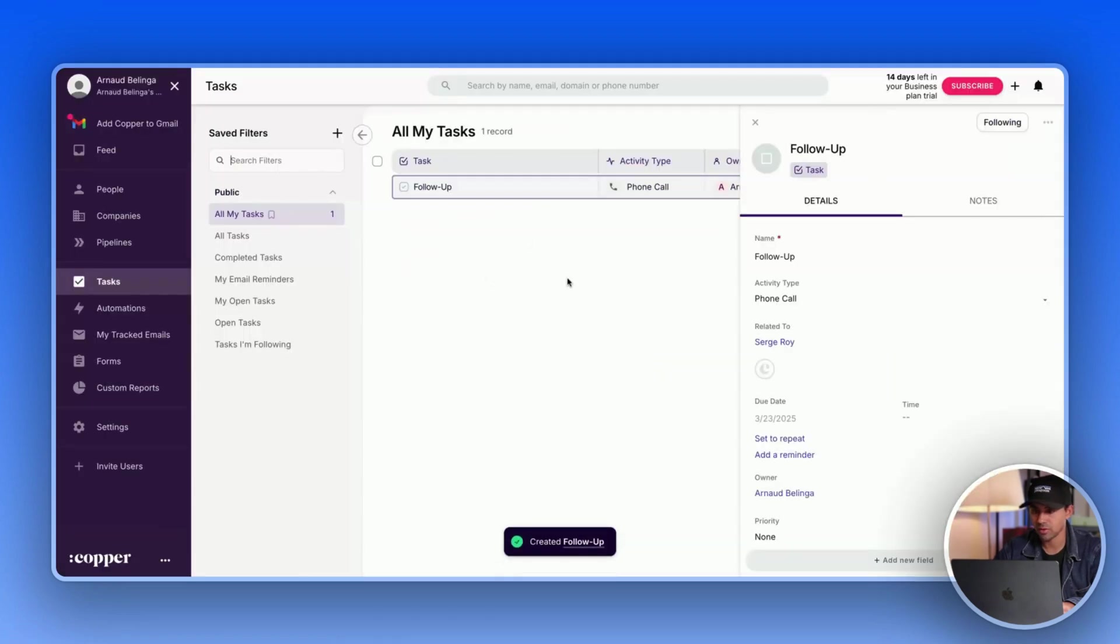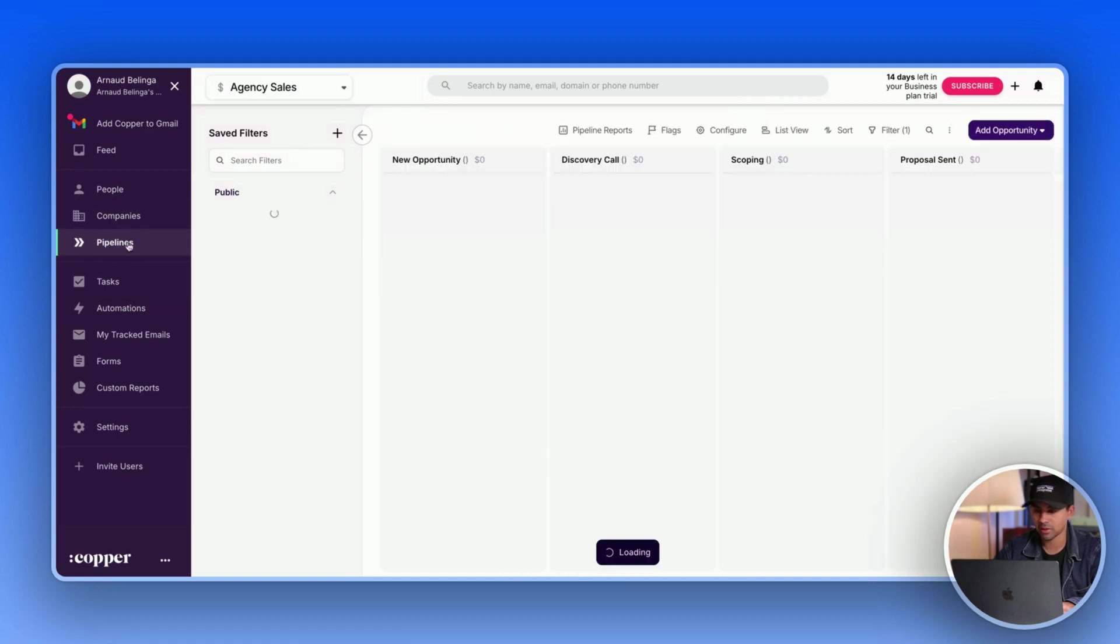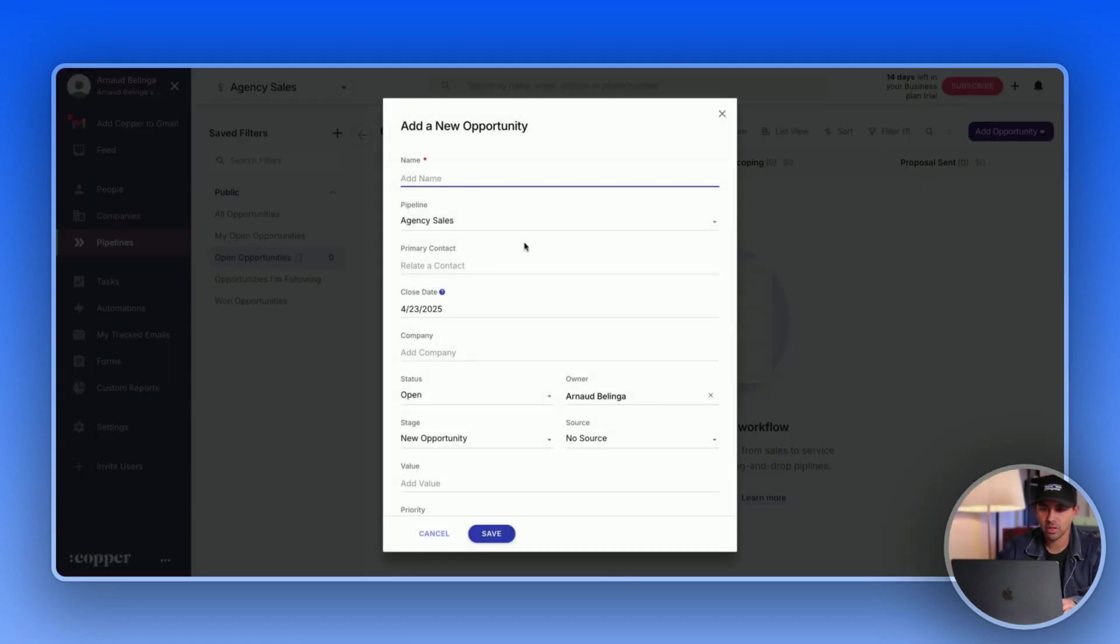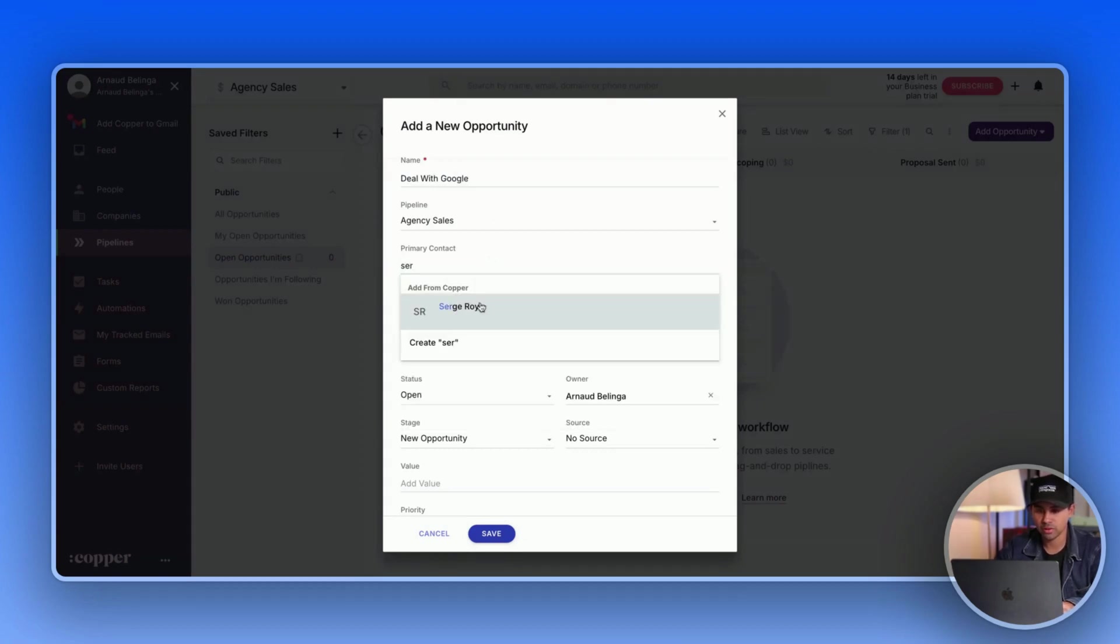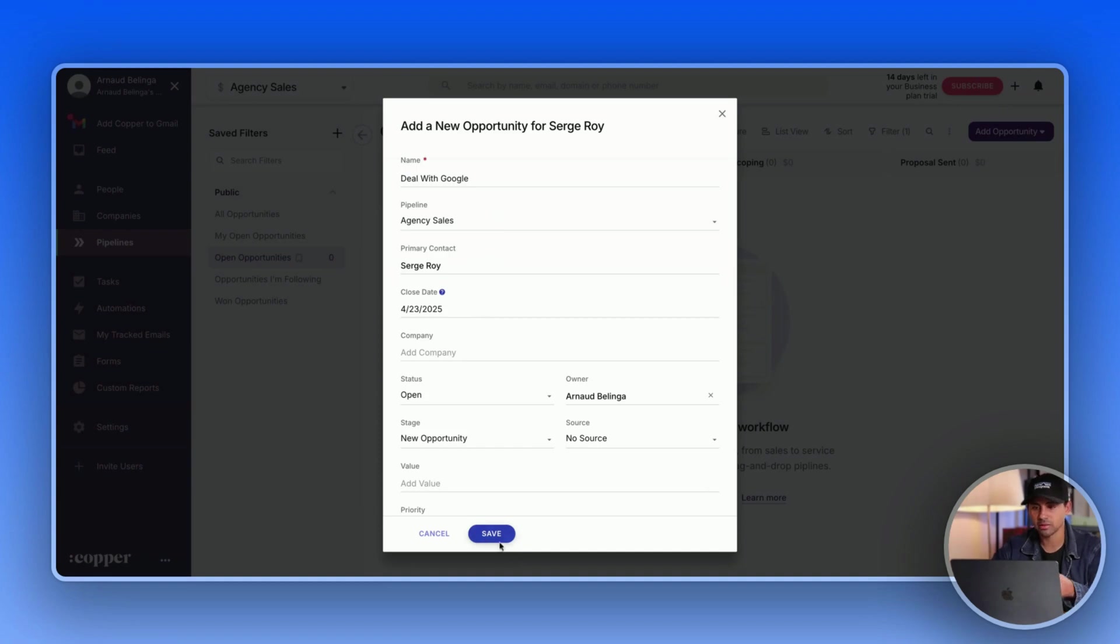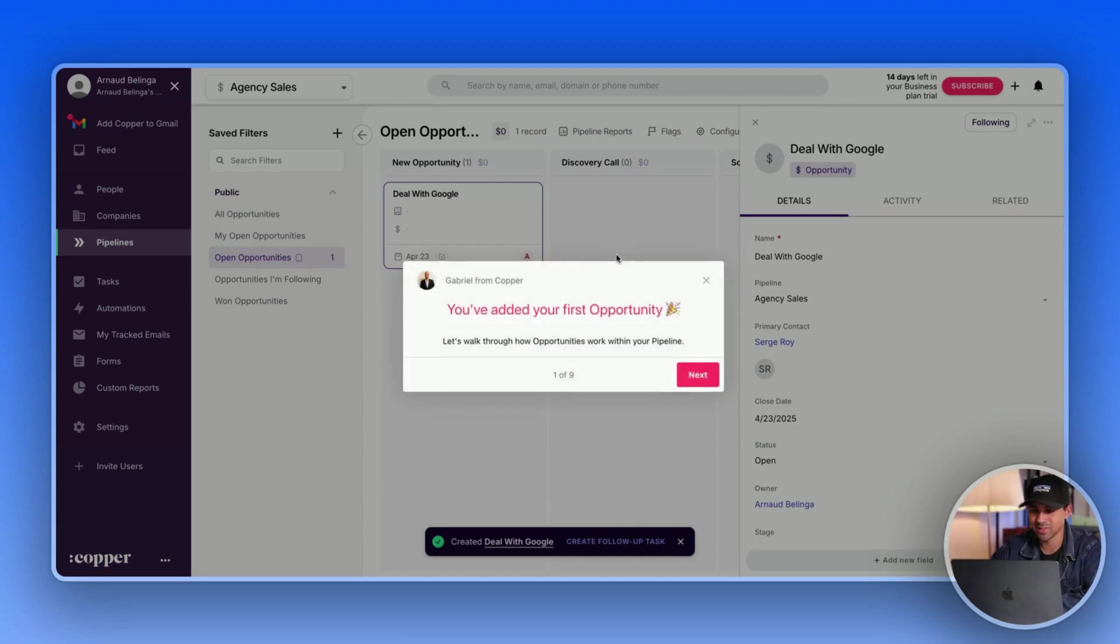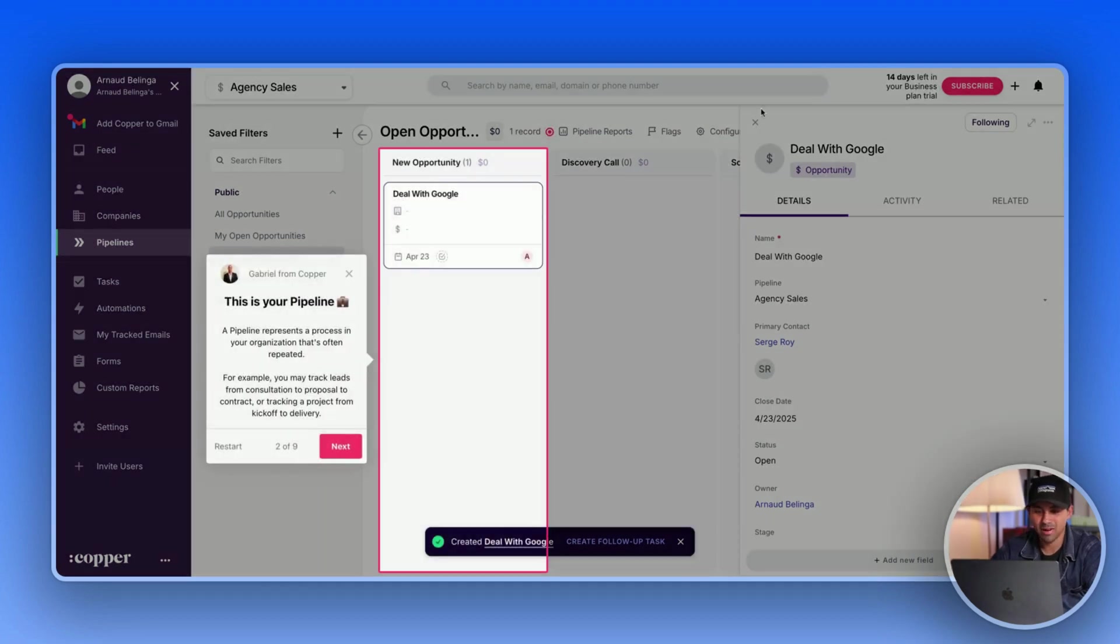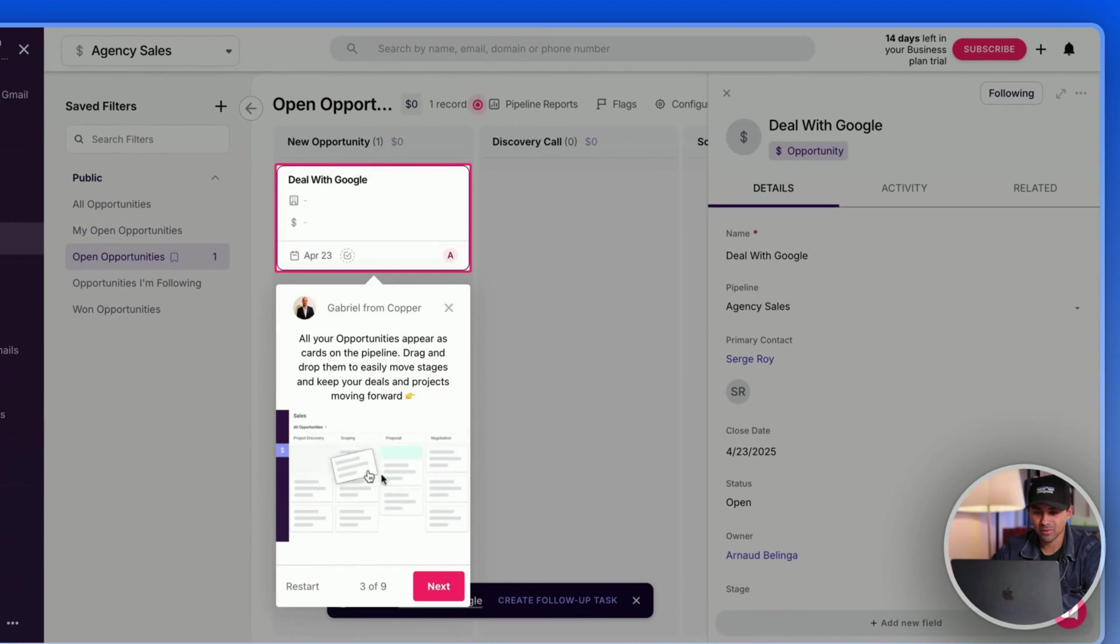Okay, so I guess this is the same for the pipeline actually. So you add an opportunity, you name it. Let's say deal with Google, and then you say related contacts and you add Sarah. Okay, now I get it. You see, it took me just a little bit to figure this out, but it was okay in the end. So I don't want to do the whole onboarding. I want to find out by myself.